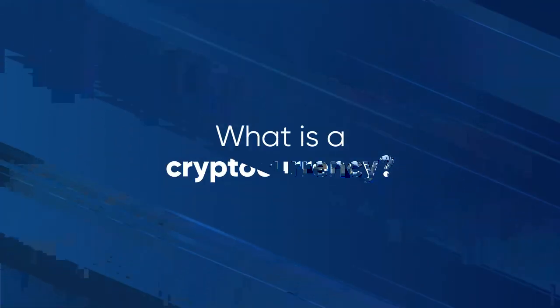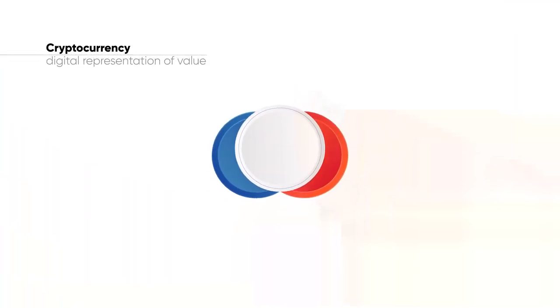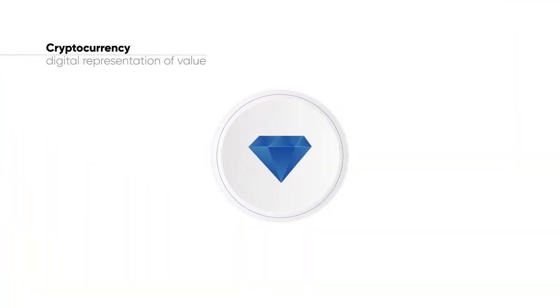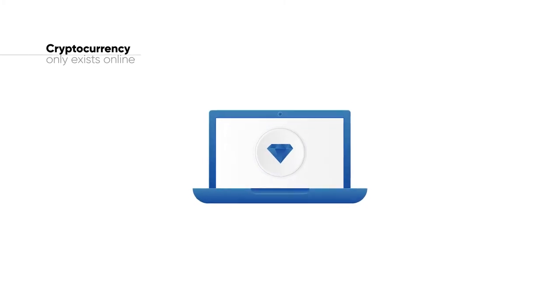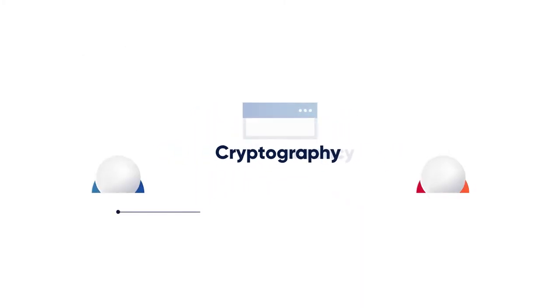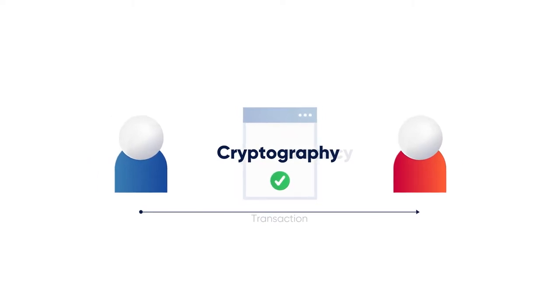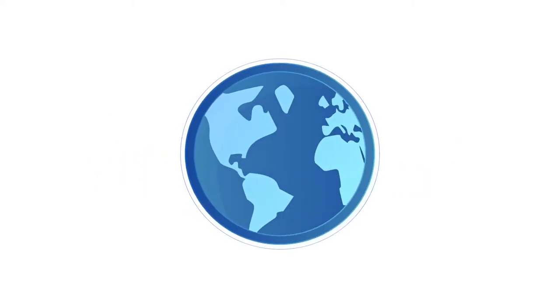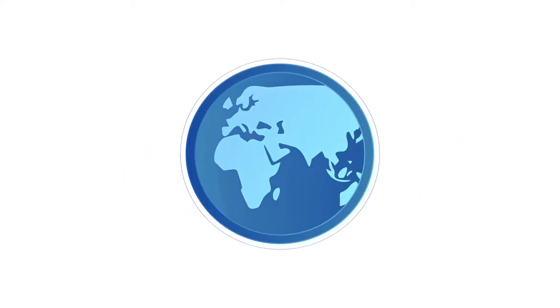What is a cryptocurrency? A cryptocurrency is the digital representation of something valuable, such as money, that only exists online. Cryptocurrencies use cryptography to verify secure transactions and are seen by many as a foundation of a better future economy.